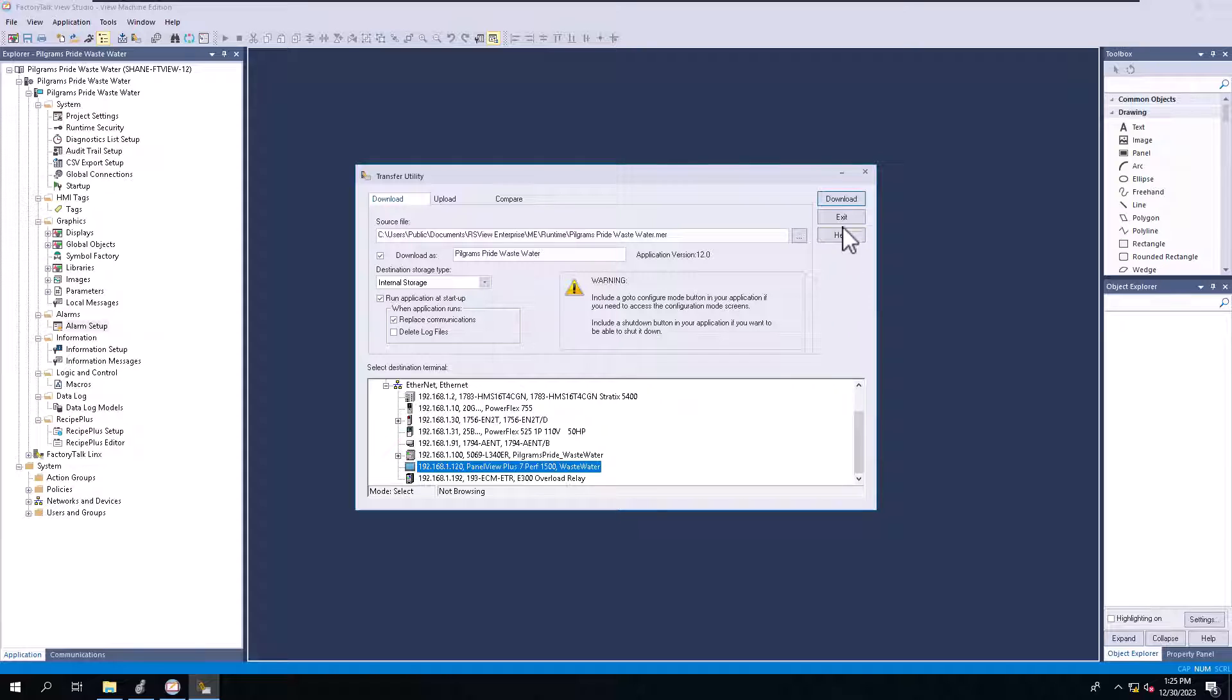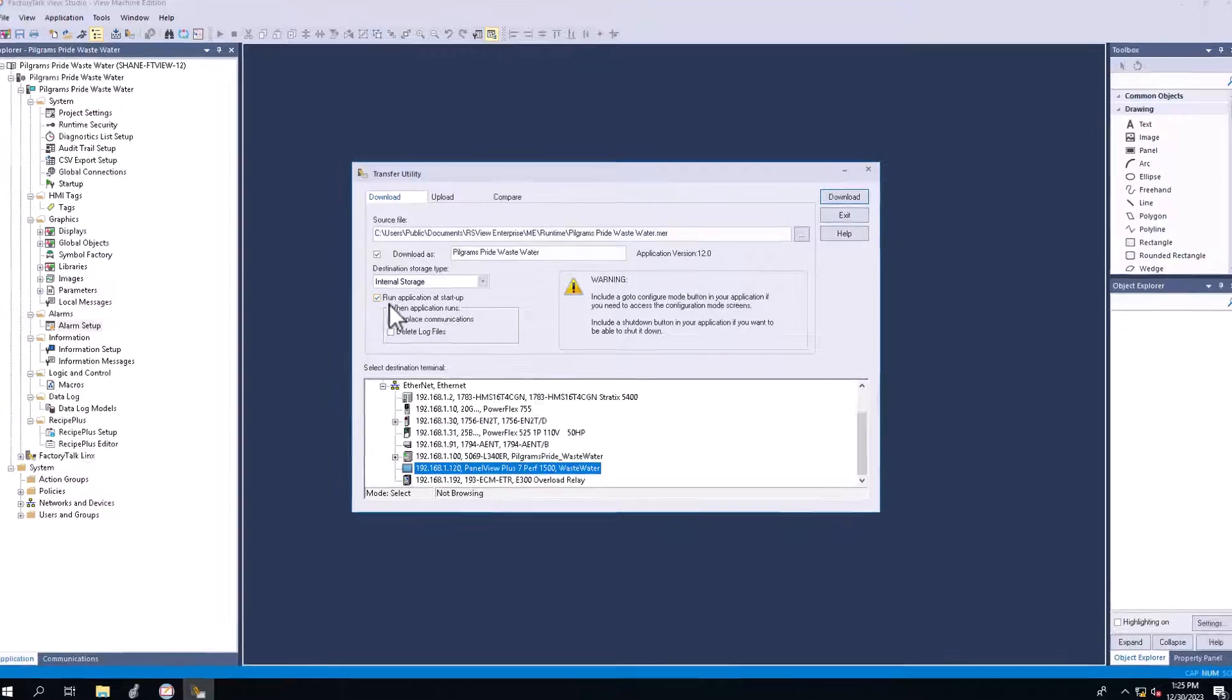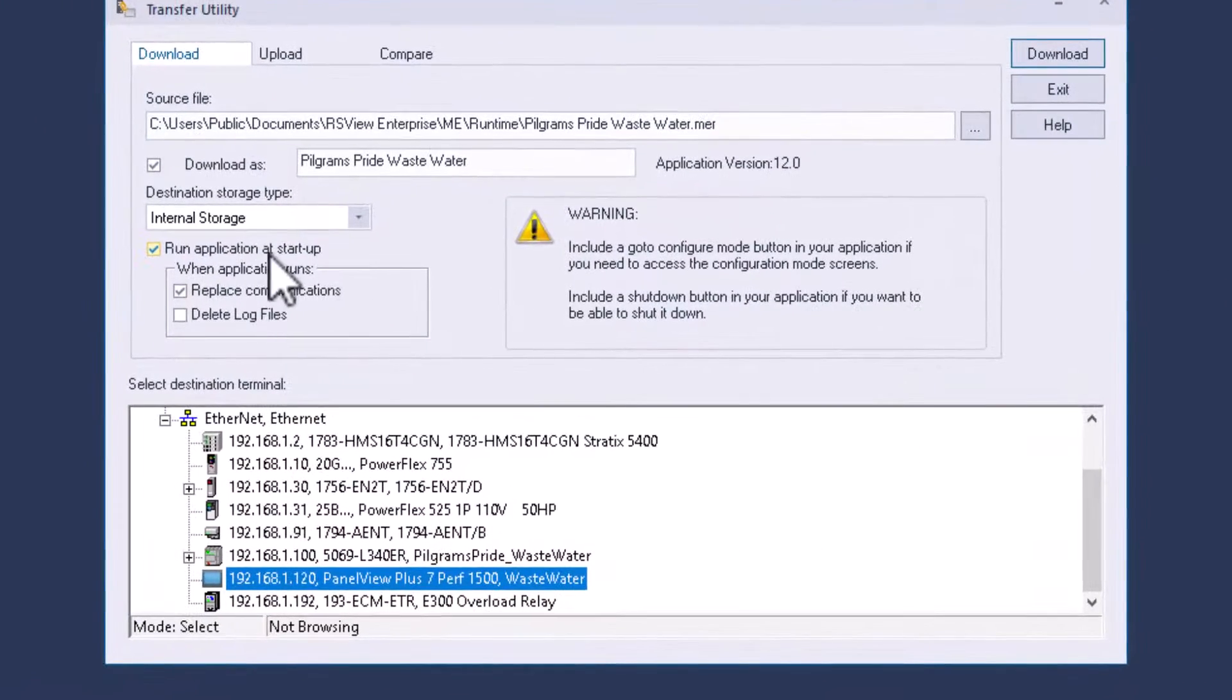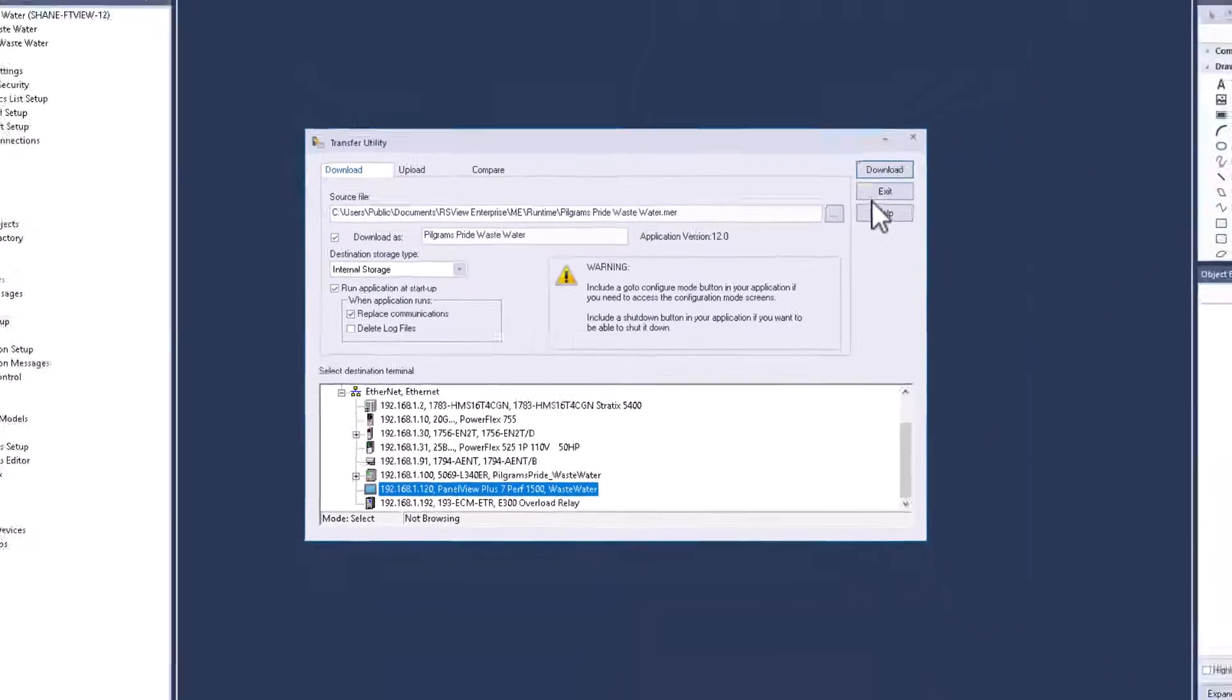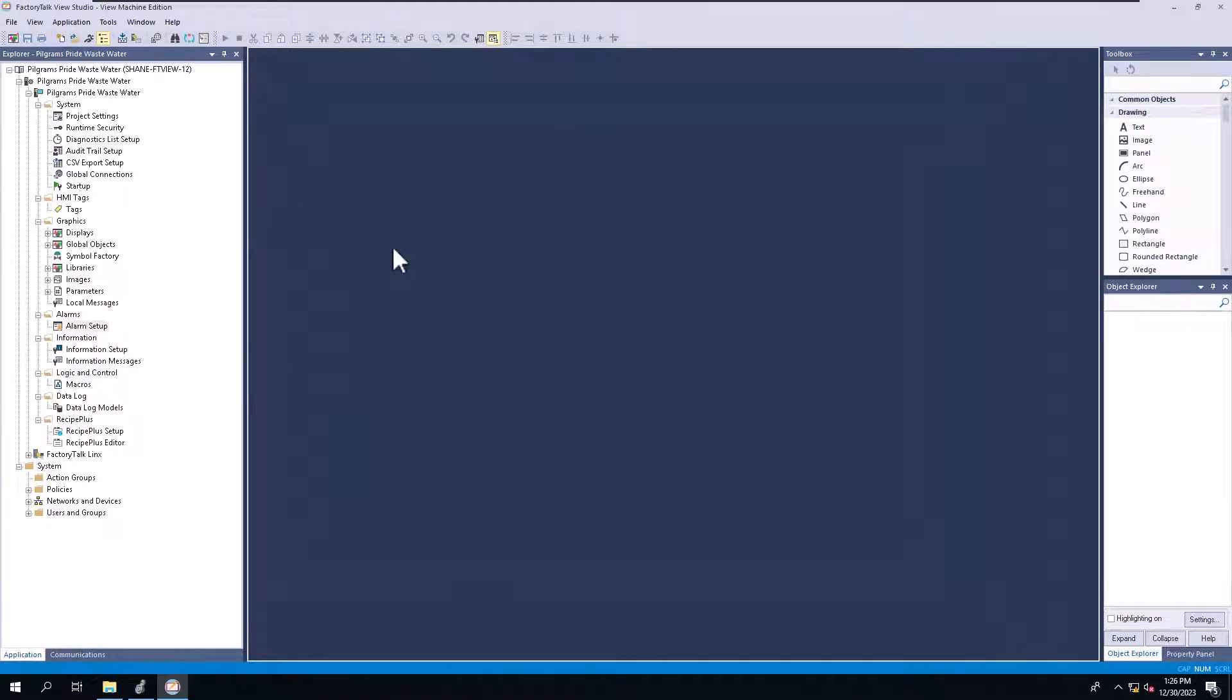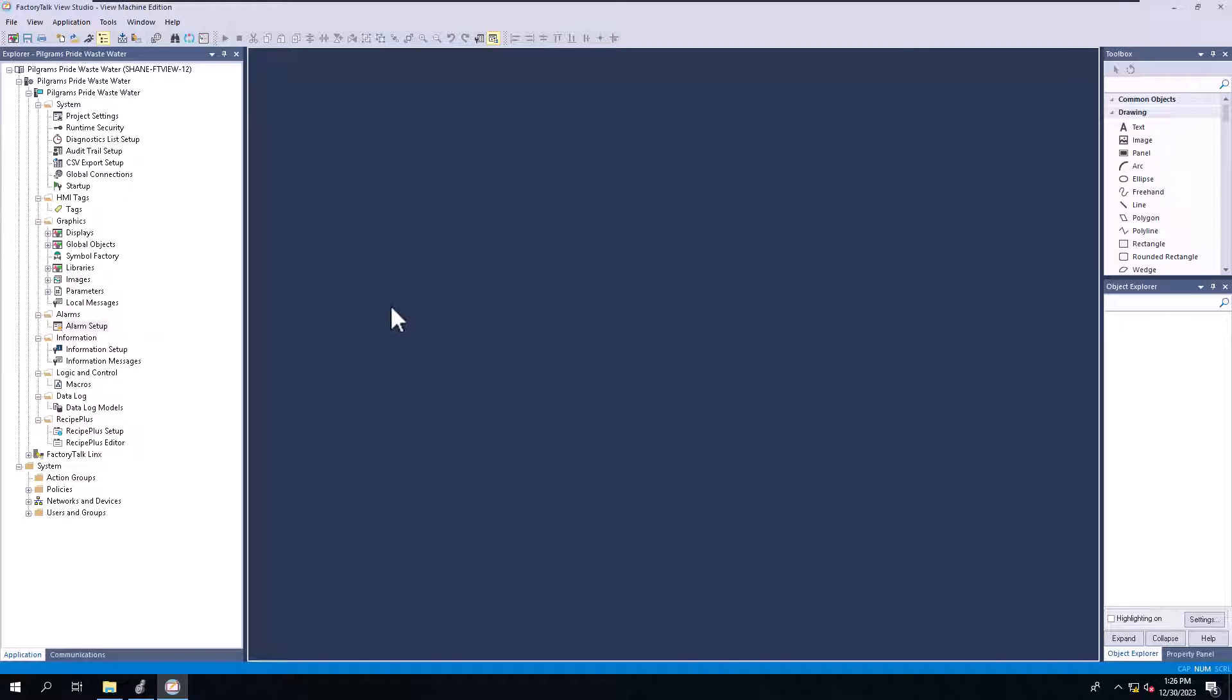So it's going to reboot and it's going to run the application because I have the box checked run application at startup. It's going to run the application that I just downloaded to it at startup. So real quick there, as far as like going up here and doing a test and you can do a test, when it comes down to it, this is just showing you how to create a runtime and how to download a runtime to the actual system.